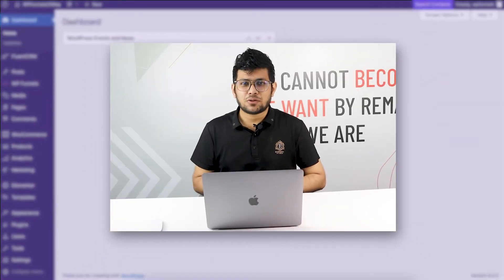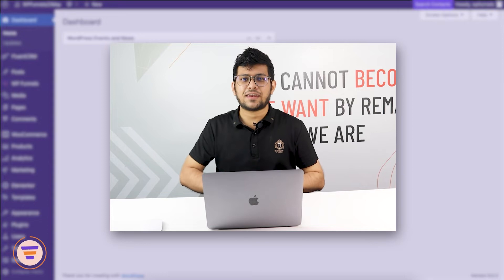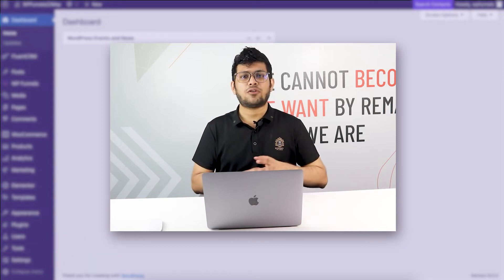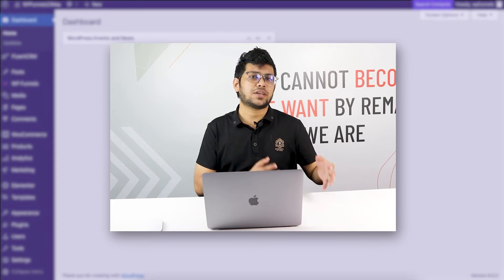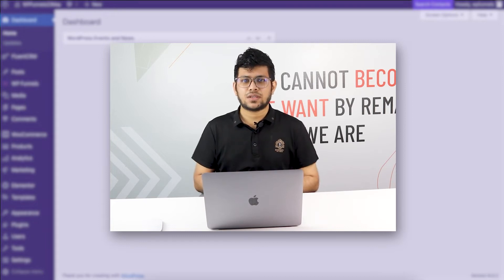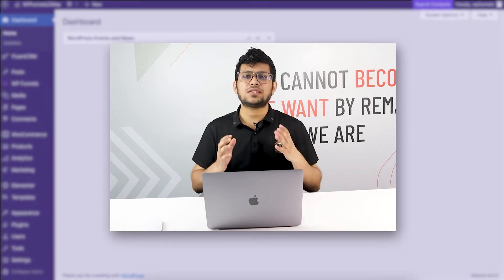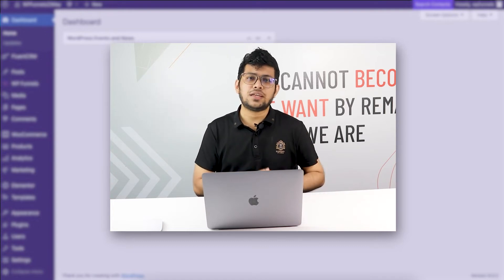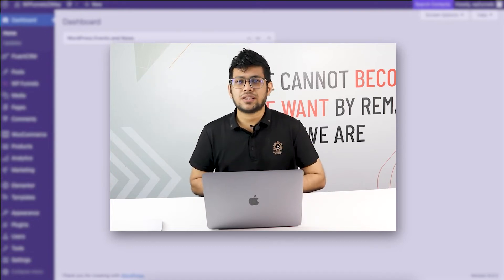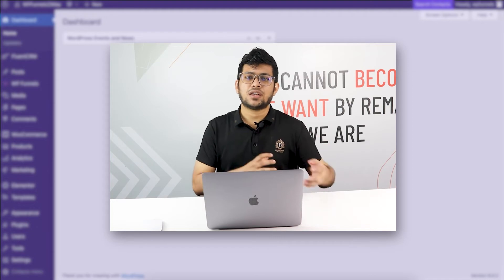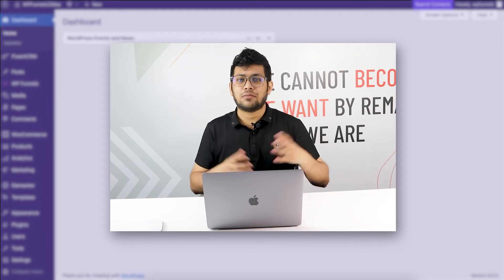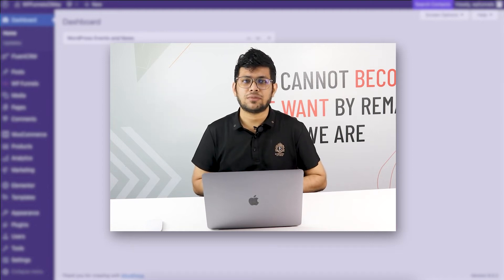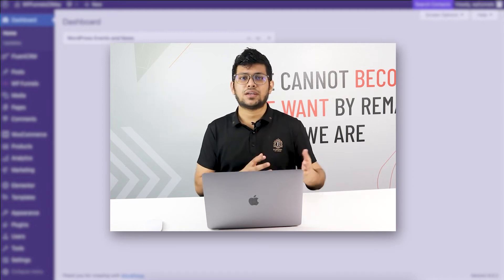Hi everyone, this is Sultan with WP Funnels. In this video I'm going to show you how you can send your buyers' data from your sales funnel to FluentCRM. FluentCRM is a prominent CRM plugin in WordPress where you can manage leads, set up email campaigns, and set up automation campaigns with email sequences and more.